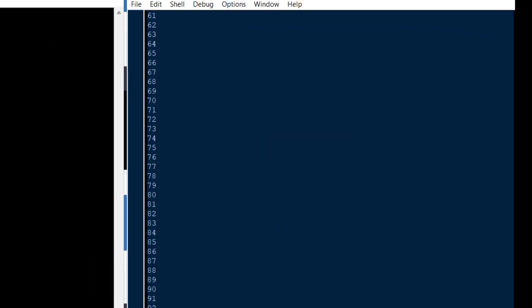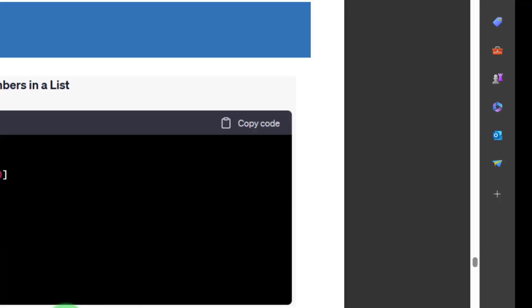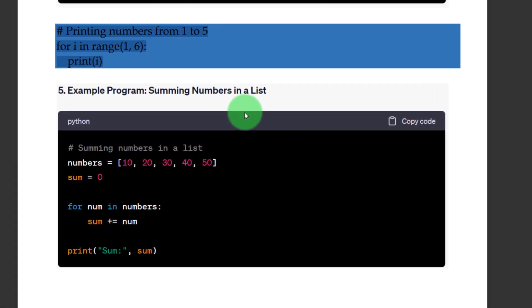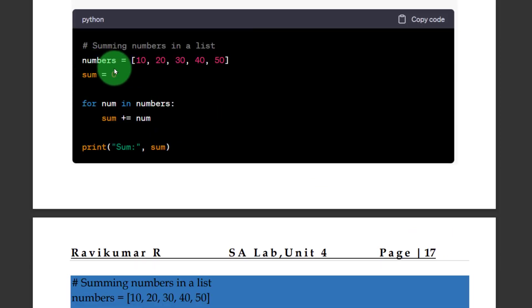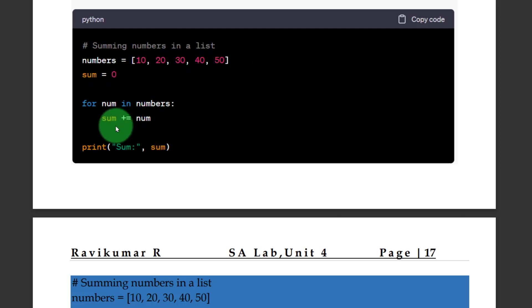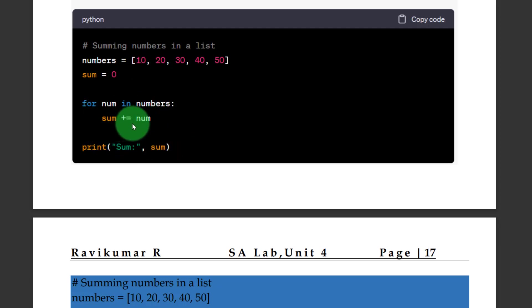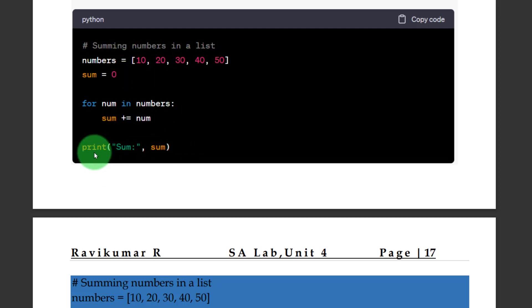Let us take some other examples. Here you can observe summing the numbers in a list. This is the program explanation — let us take this program.